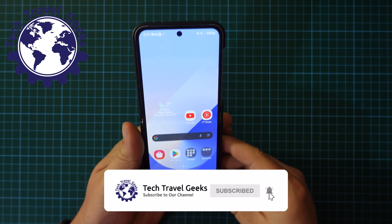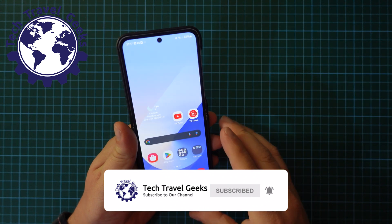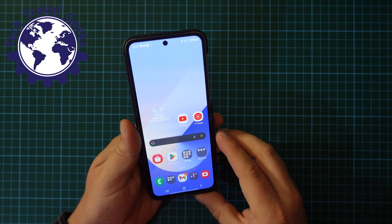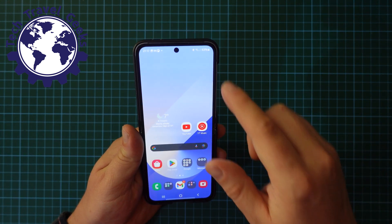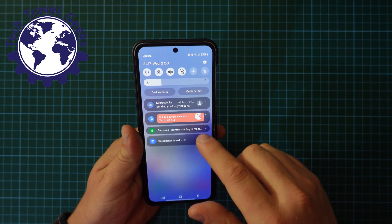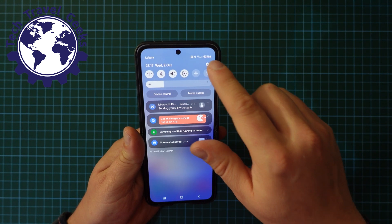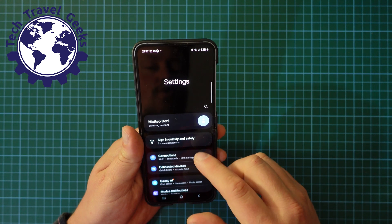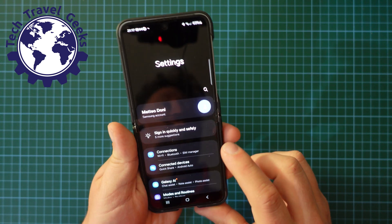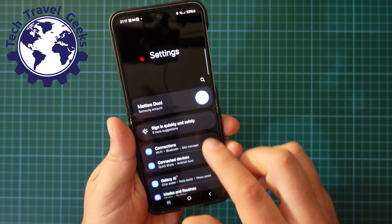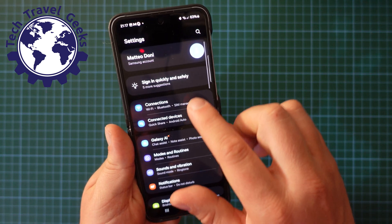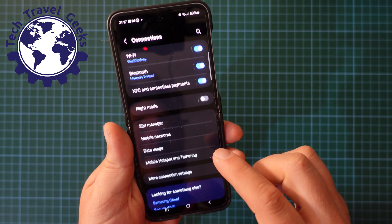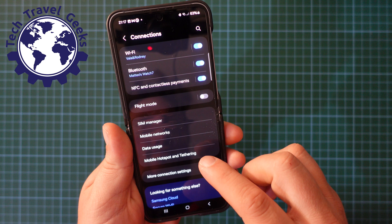The Samsung Galaxy Z Flip 6 is a great smartphone, but if you want to ensure that you're not going to get additional charges whilst roaming, whilst travelling, one of the things you might want to do is control your state of roaming.